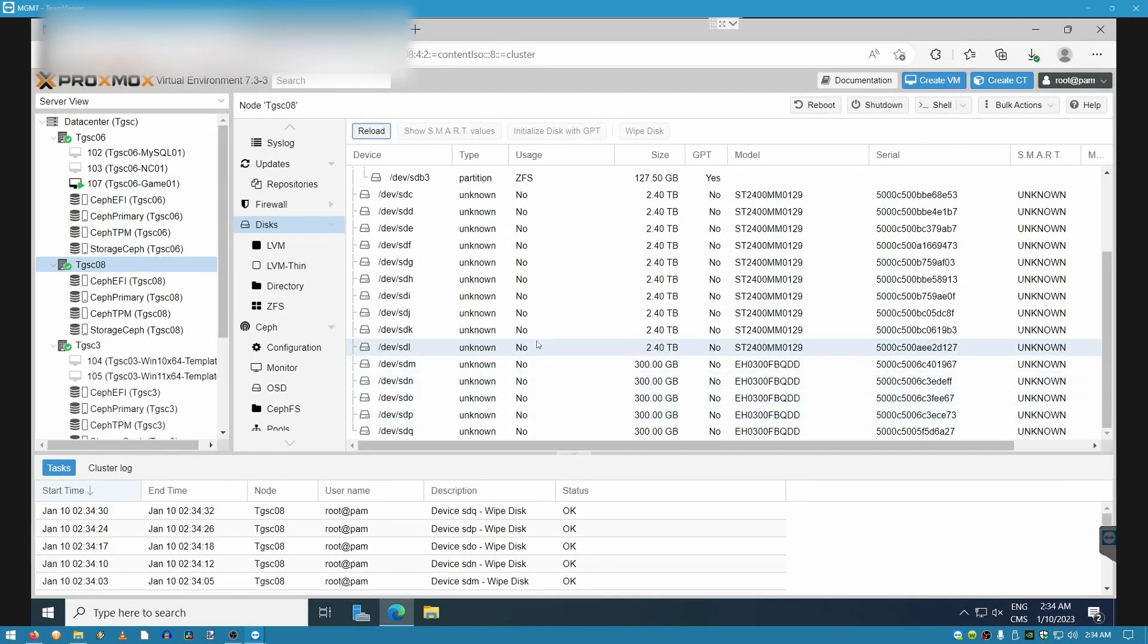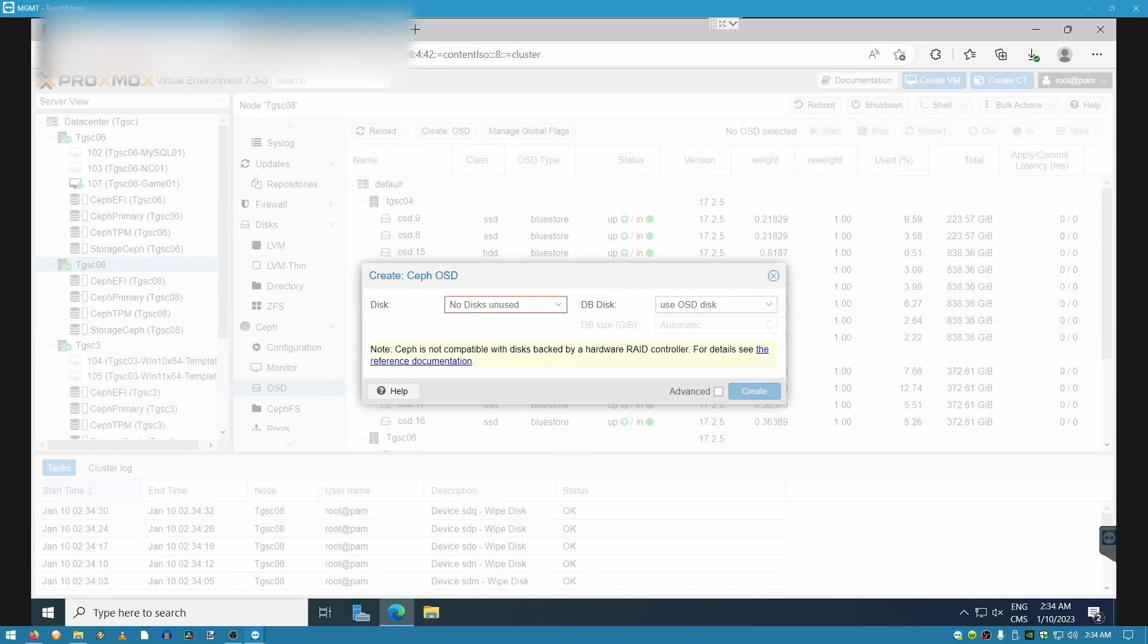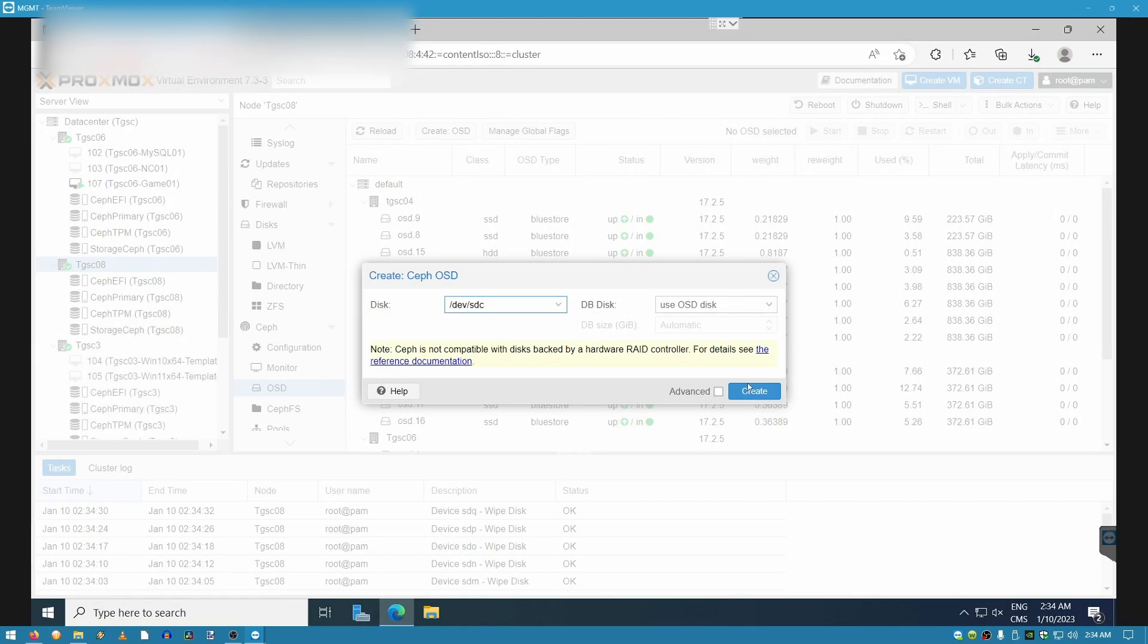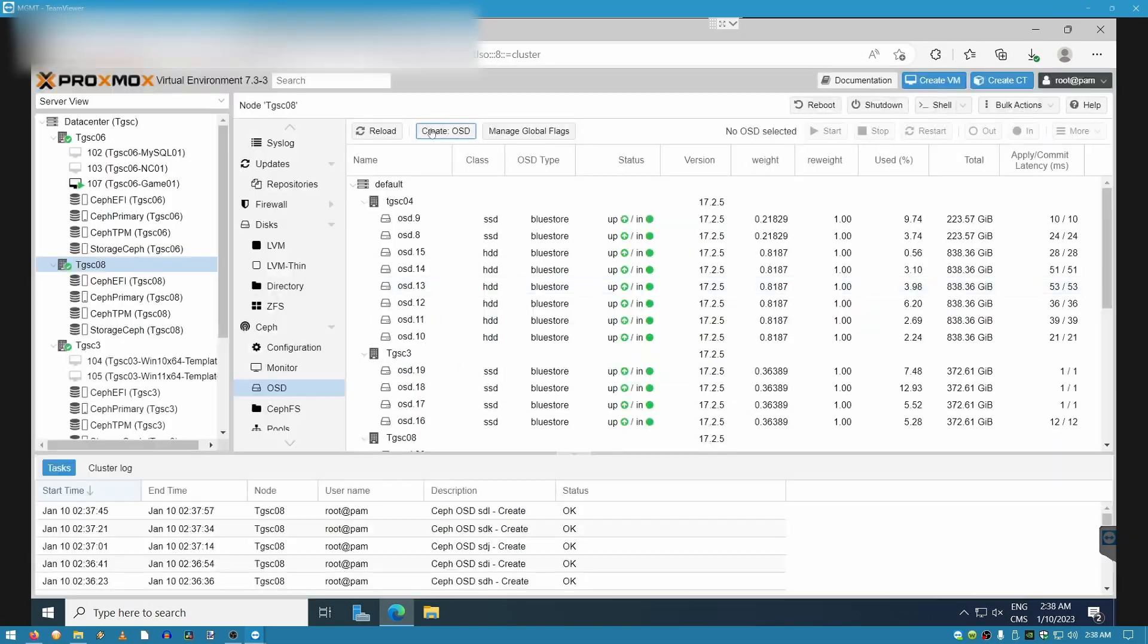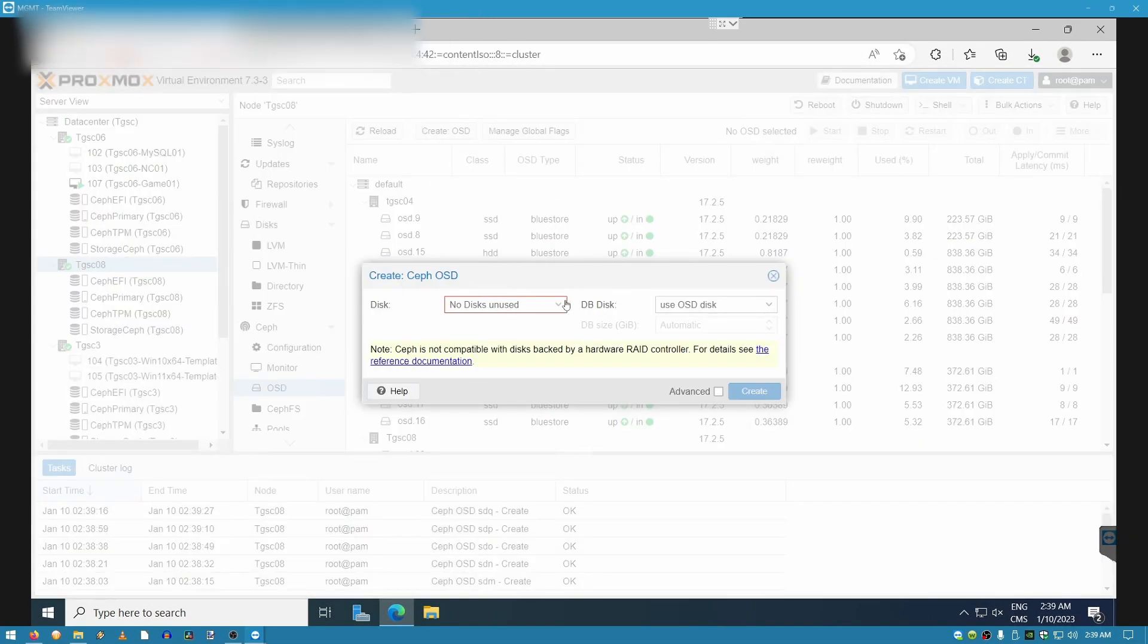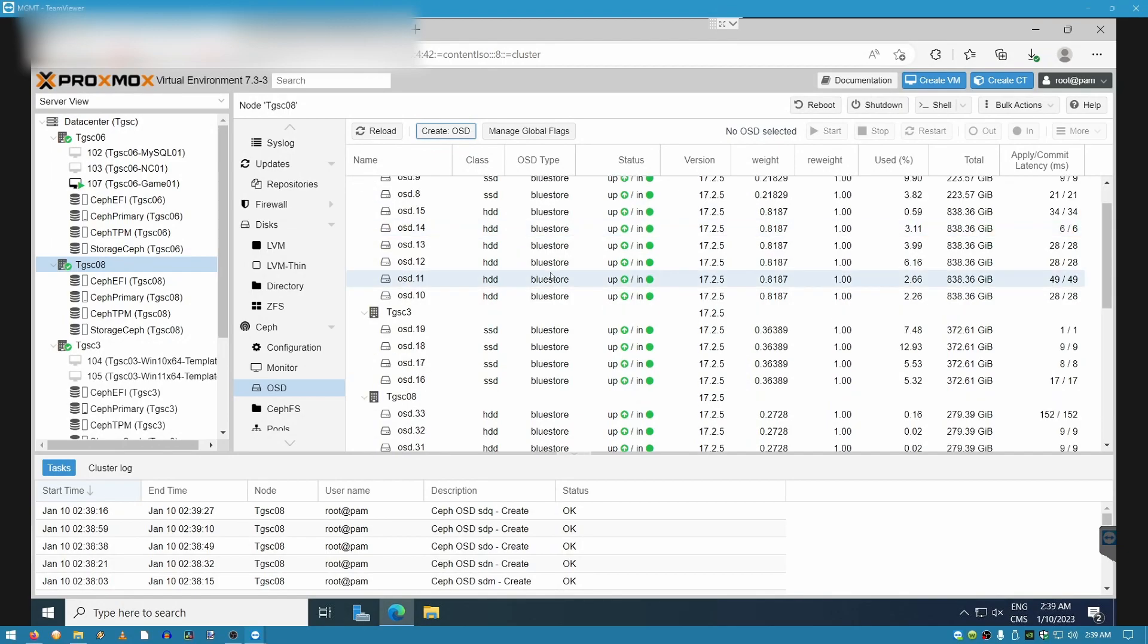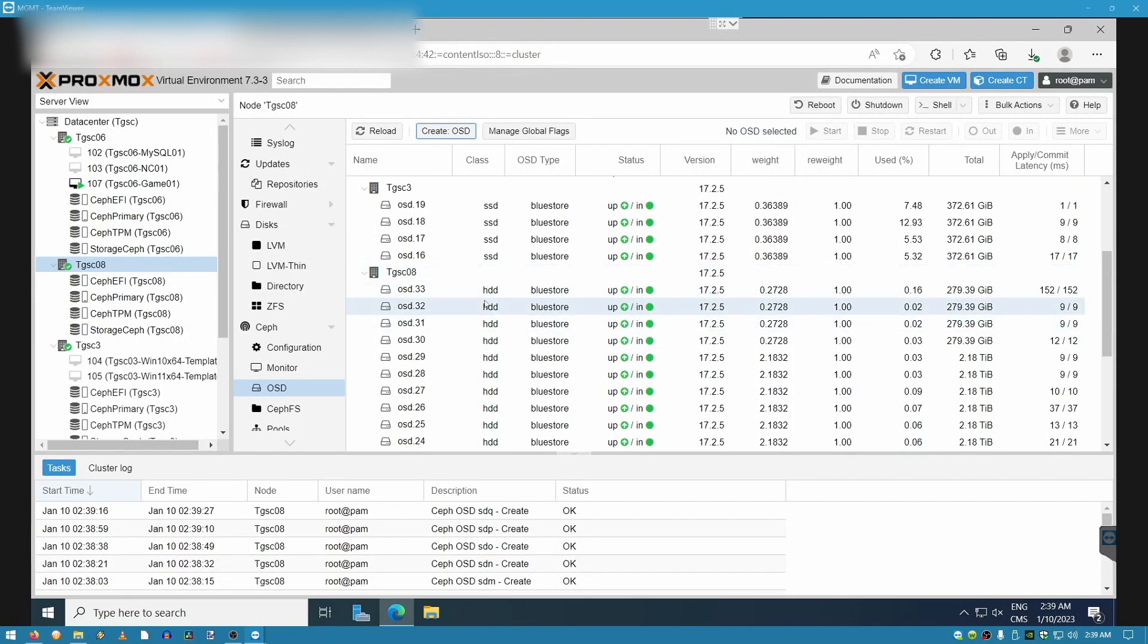Now that all of our drives are prepared, we are going to go back into OSD under the Ceph tab. And we're going to start creating OSDs. And we're going to add all of our drives that we just wiped and prepared. Now that we have finished adding all of our disks, we can just scroll down to our target server. In my case, it's TGSC08.